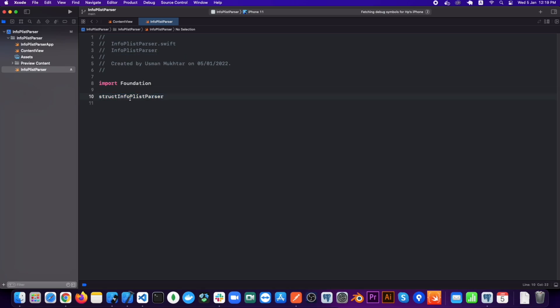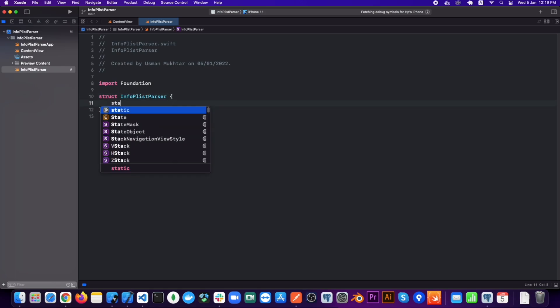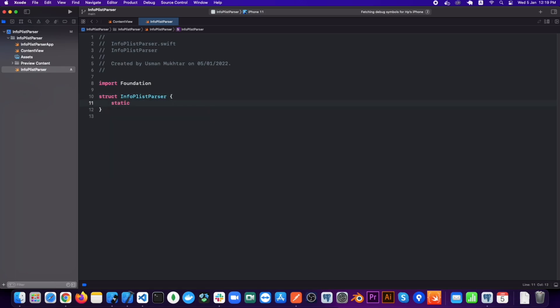In our struct, let's create a static function called getDictionaryValue and it will return an optional dictionary of String and Any as a key and value.